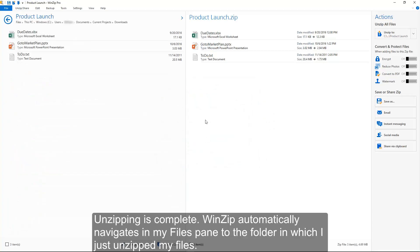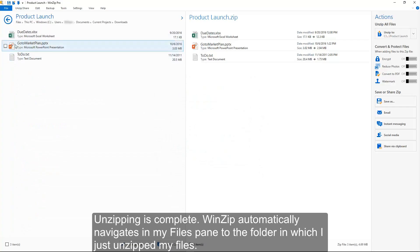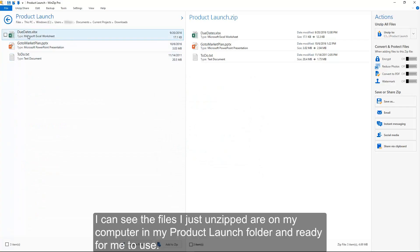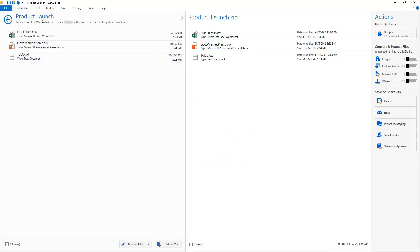Unzipping is complete. WinZip automatically navigates my files pane to the folder in which I just unzipped my files. I can see the files I just unzipped are on my computer in my ProductLaunch folder, and ready for me to use.